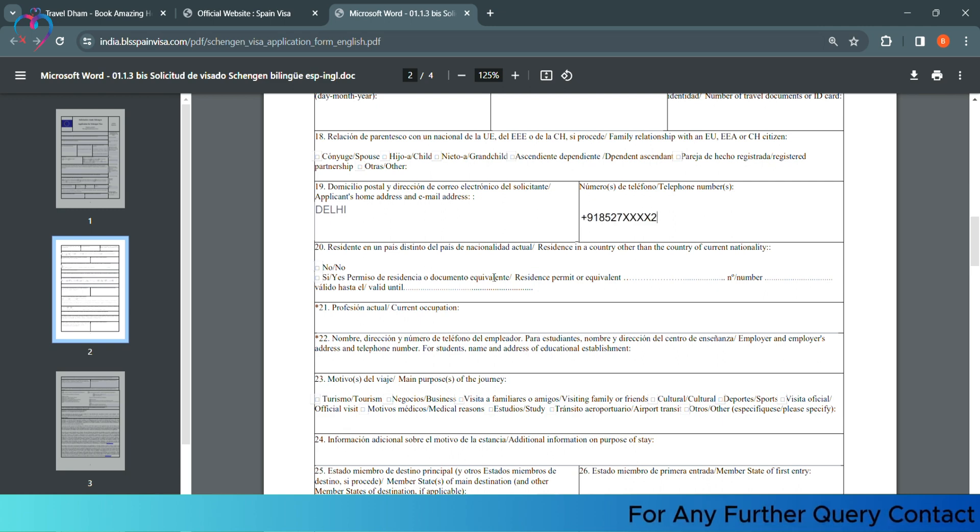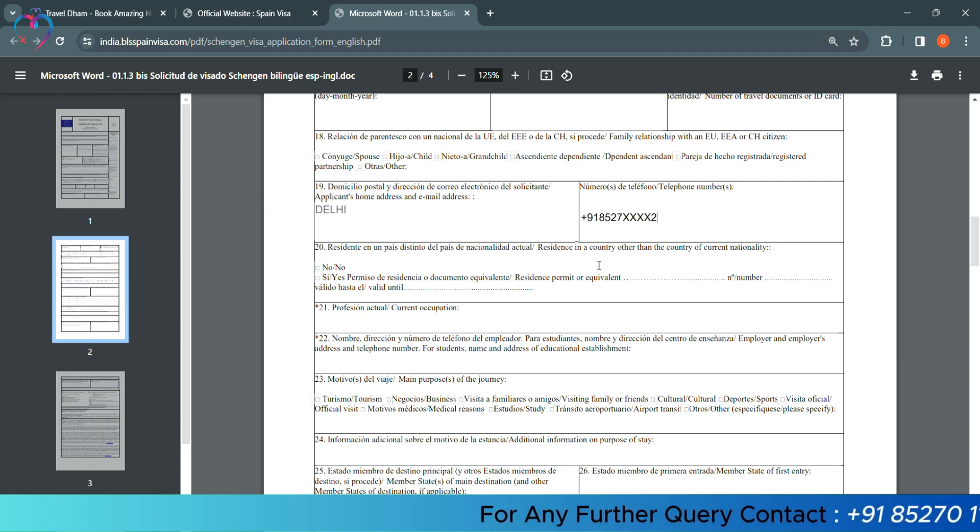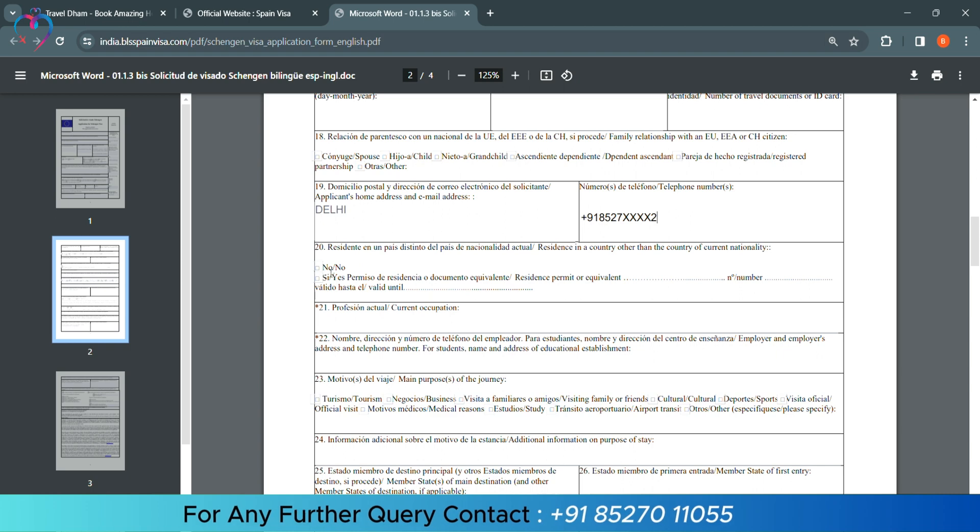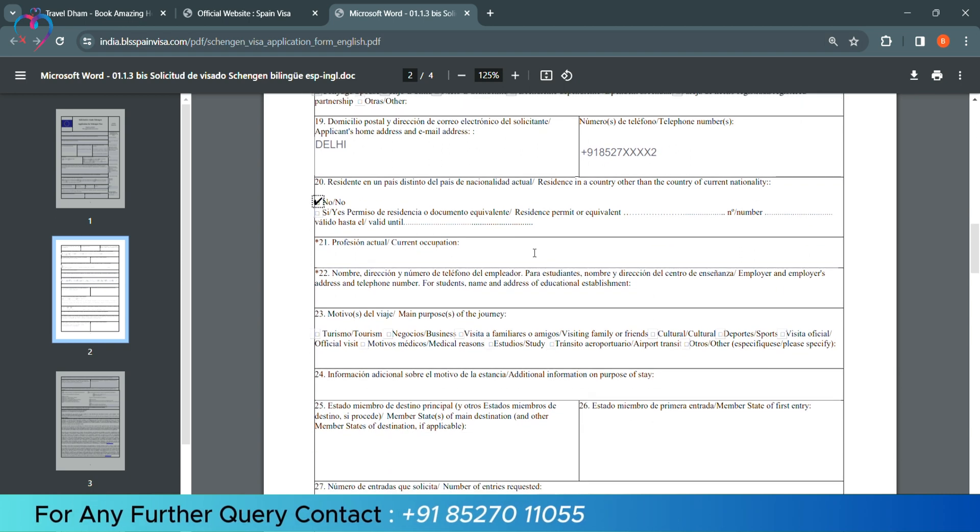Now, they are asking if your residence is in any other country in addition to your nationality. If it is yes, then you have to leave the details. Otherwise, you will select no.